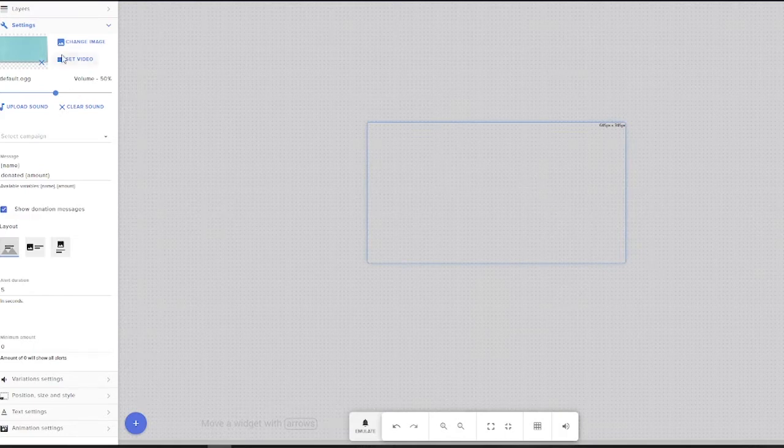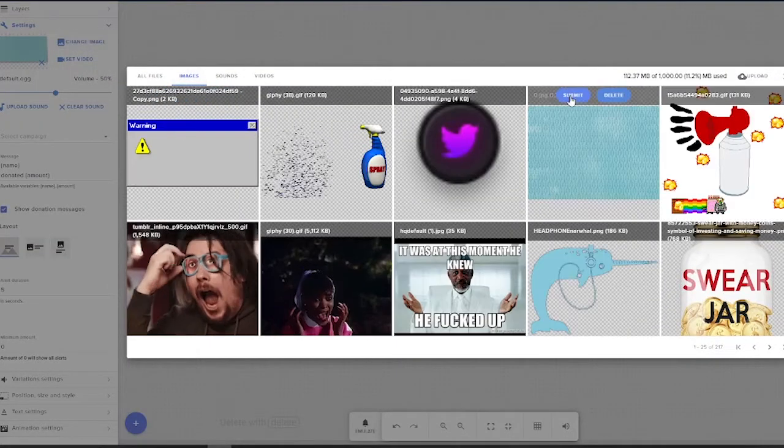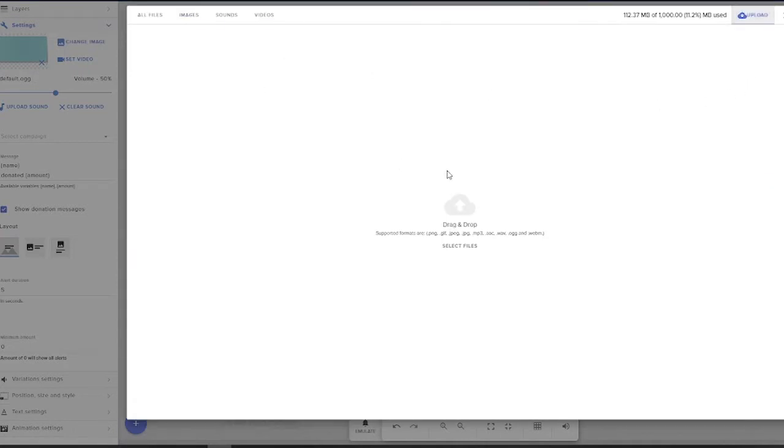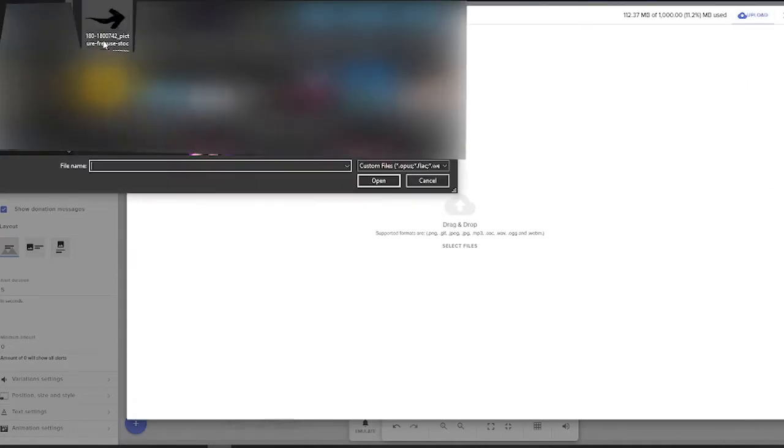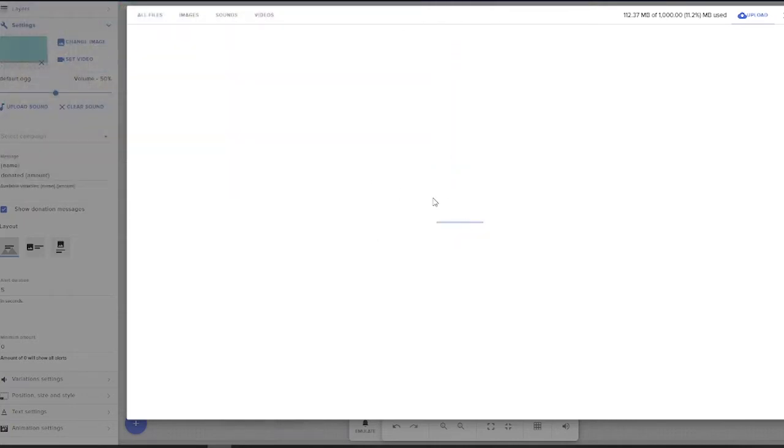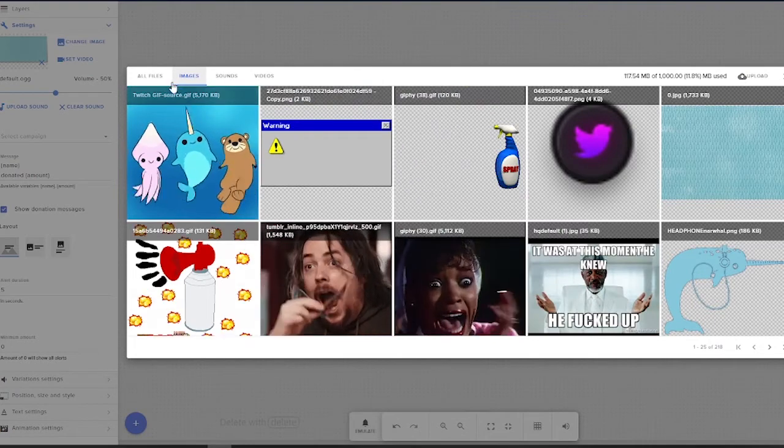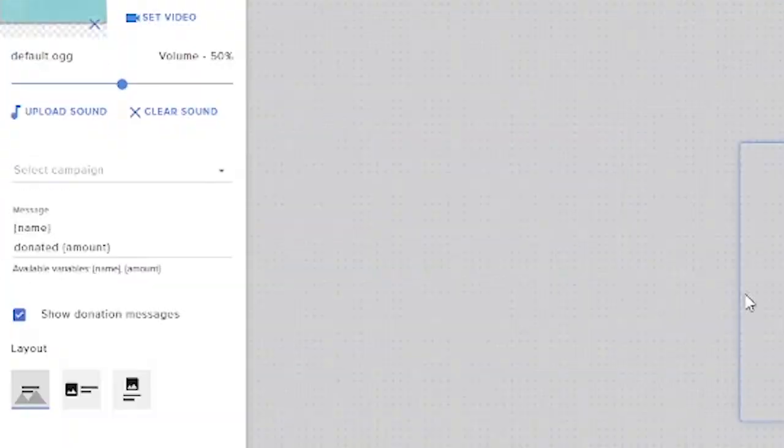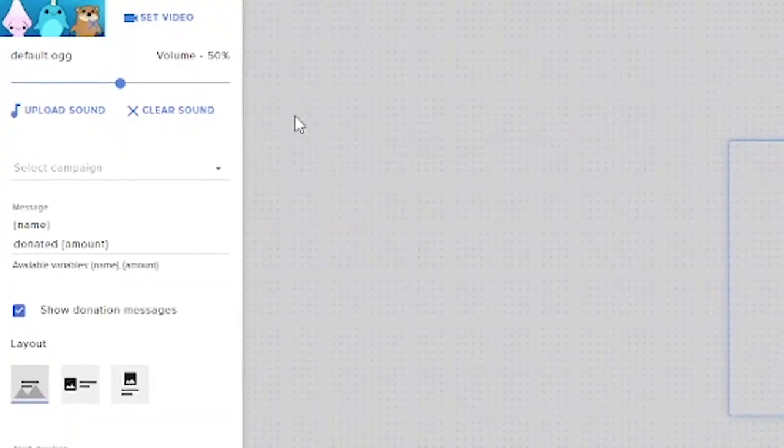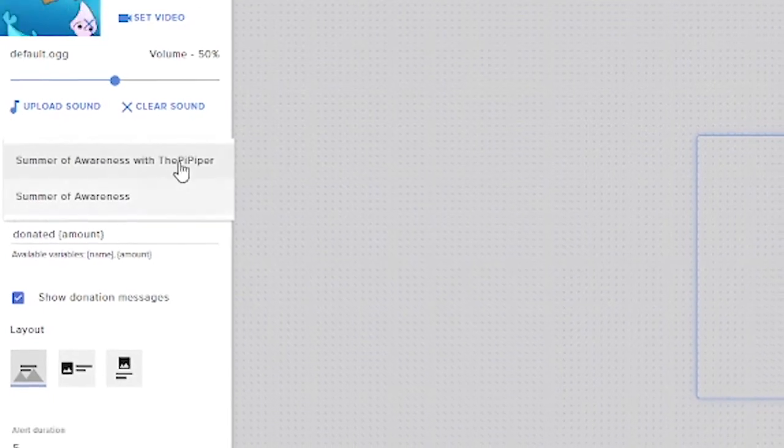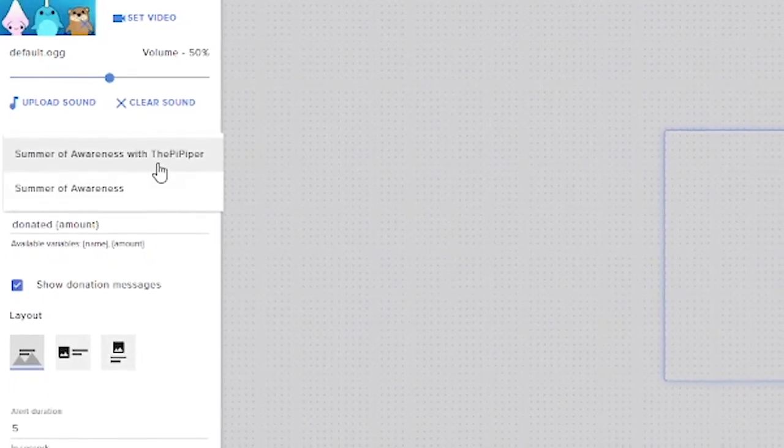One of the advantages that you also have for using Stream Elements is that it allows you to choose any image. So for this I'm going to upload a new image specifically for this. Right here I'm going to open this guy up, upload it, and this is what we're going to be using, which is the Narwhal Pod server icon.